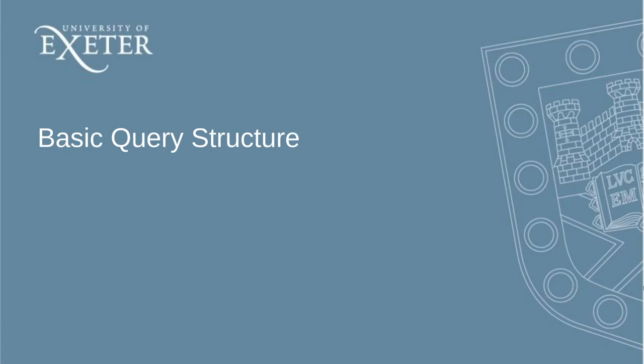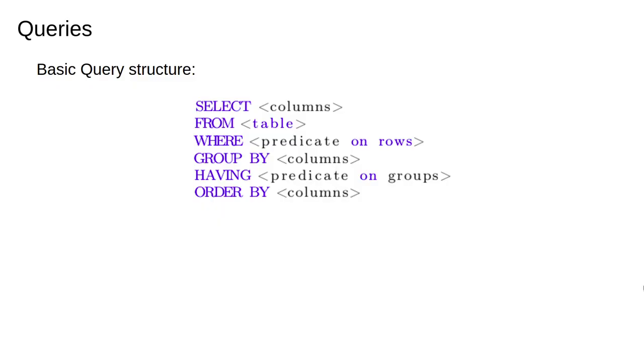This video will introduce basic query syntax. The main thing we're going to do with SQL is construct queries. These lectures won't give an exhaustive summary of every possible SQL command—you can look online for that. Instead we're just going to go through some of the more useful ones and look at joining them together in order to answer interesting questions.